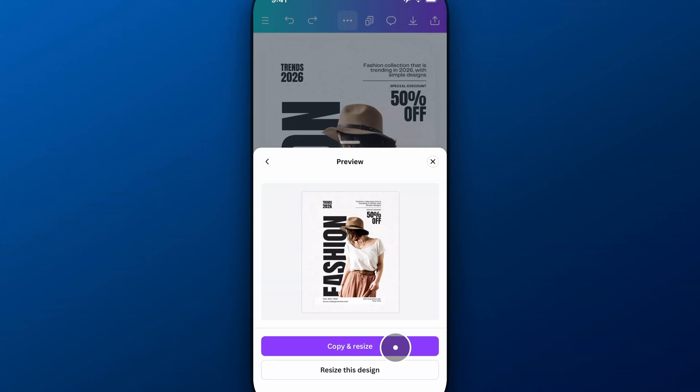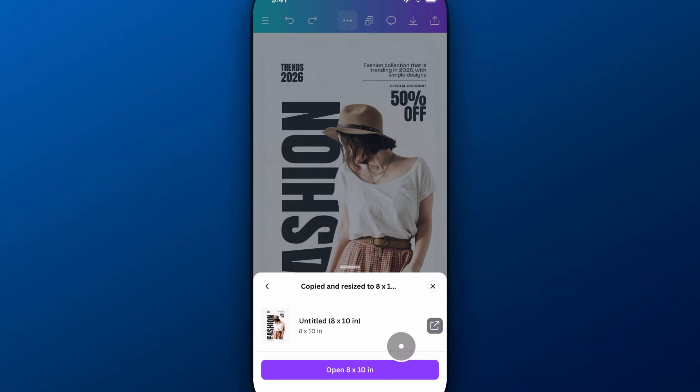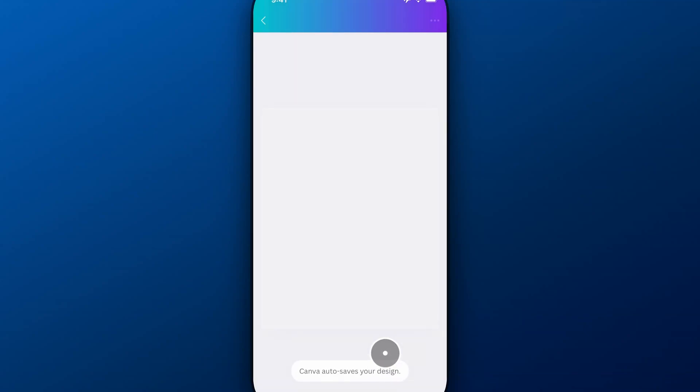So if we copy and resize, it basically makes a new project, and we could go open that 8 by 10 project. And so now I have that original project that I could go open and work on,